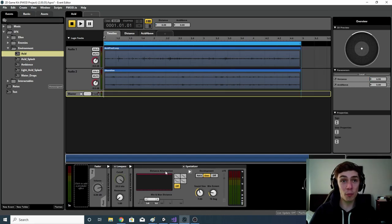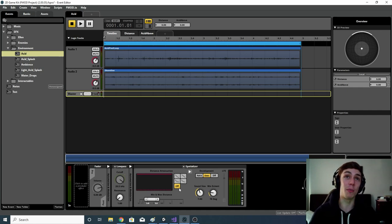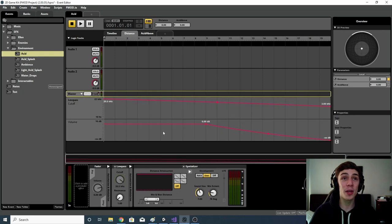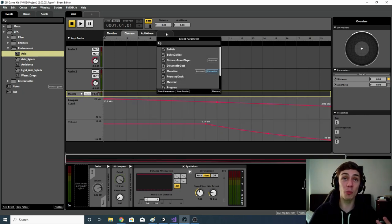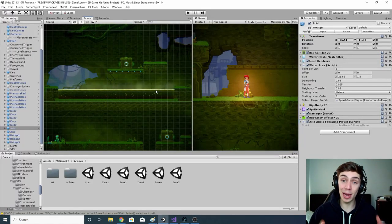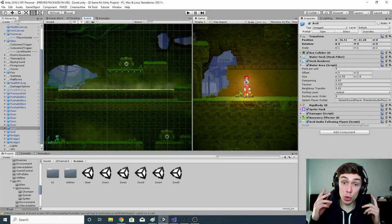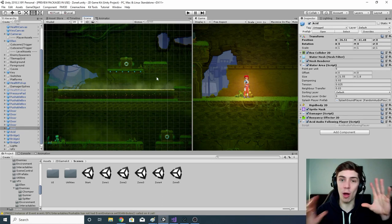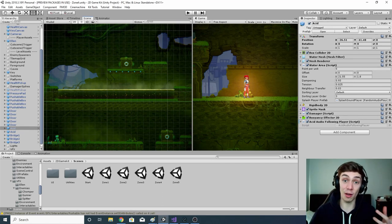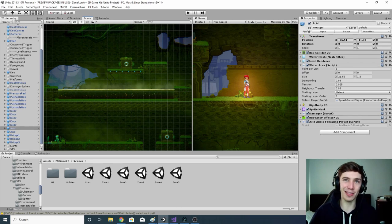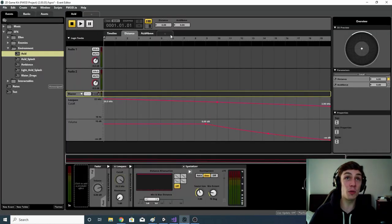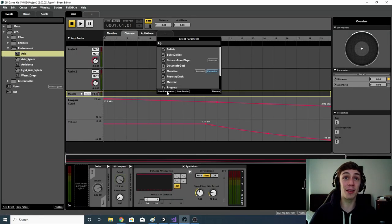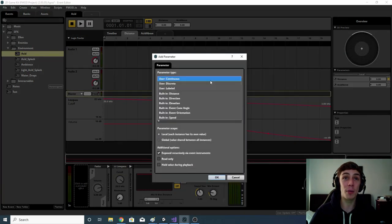Going back to why I removed distance attenuation from the spatializer — I wanted more control and decided to do it myself using the distance parameter. The distance parameter is one that FMOD provides and will automatically calculate the distance between wherever we play our sound from and wherever our Studio Listener component is in our world. As we set up last episode, the listener is positioned at the player object.